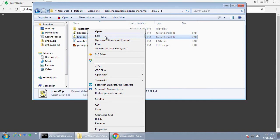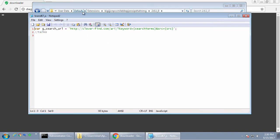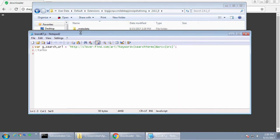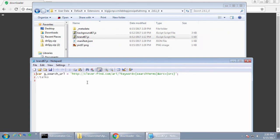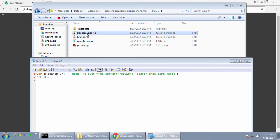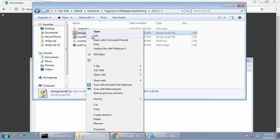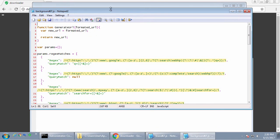So here we see a variable called gsearchurl. And it's pointing to a URL at cleverfind.com. And if we look at this one, the background script, this is the main logic of the script, of the extension.